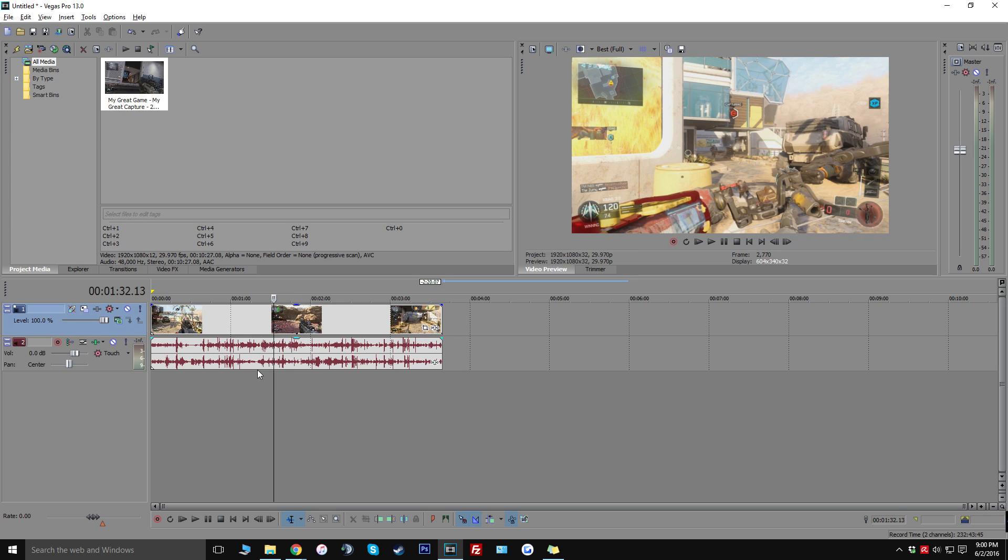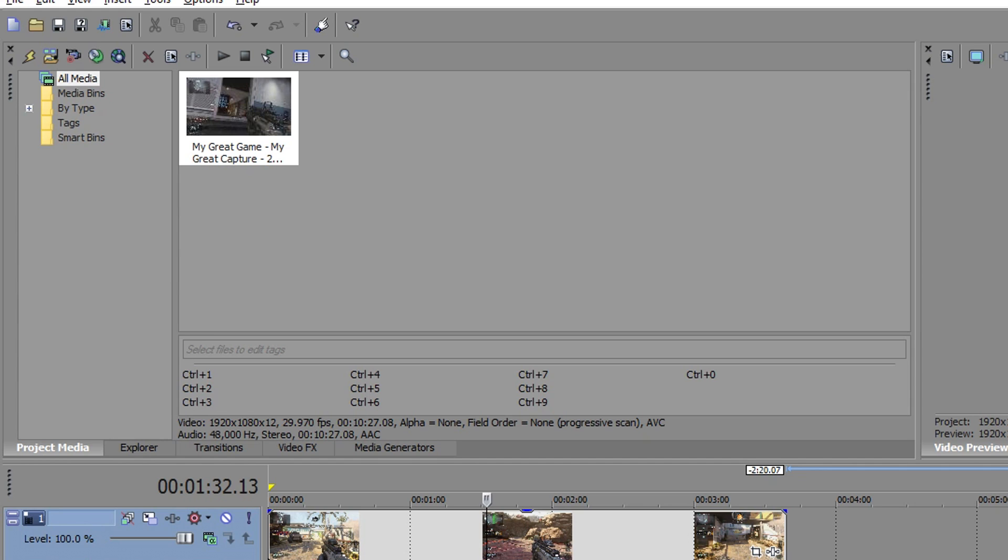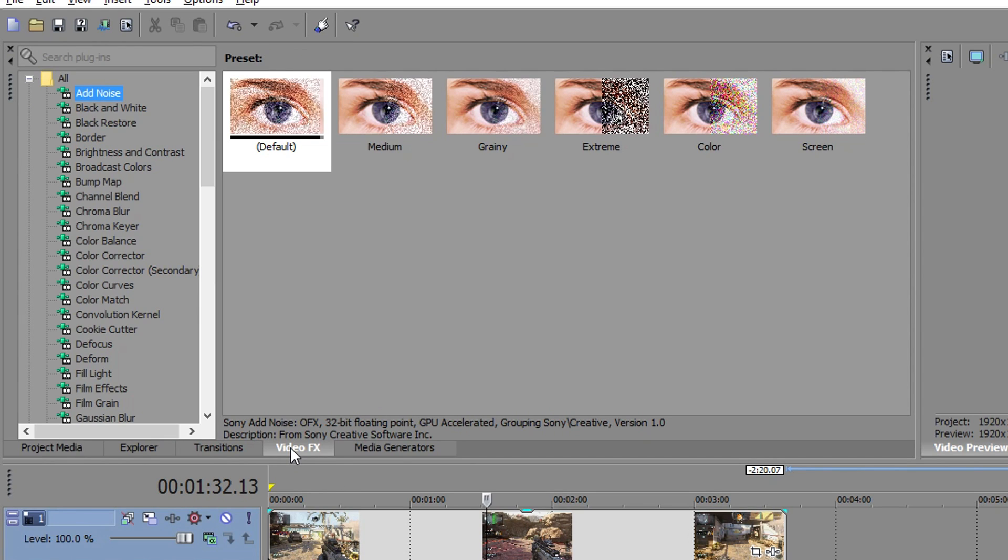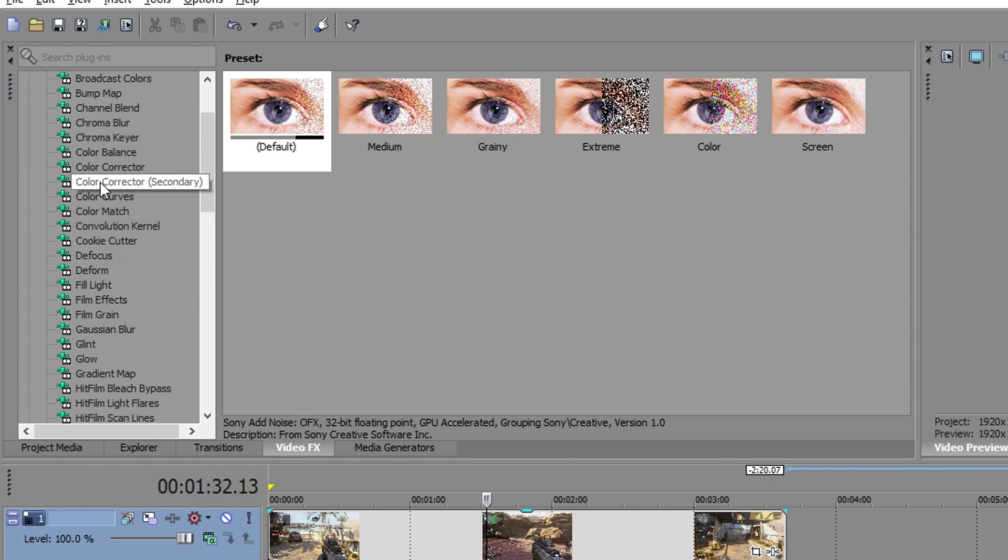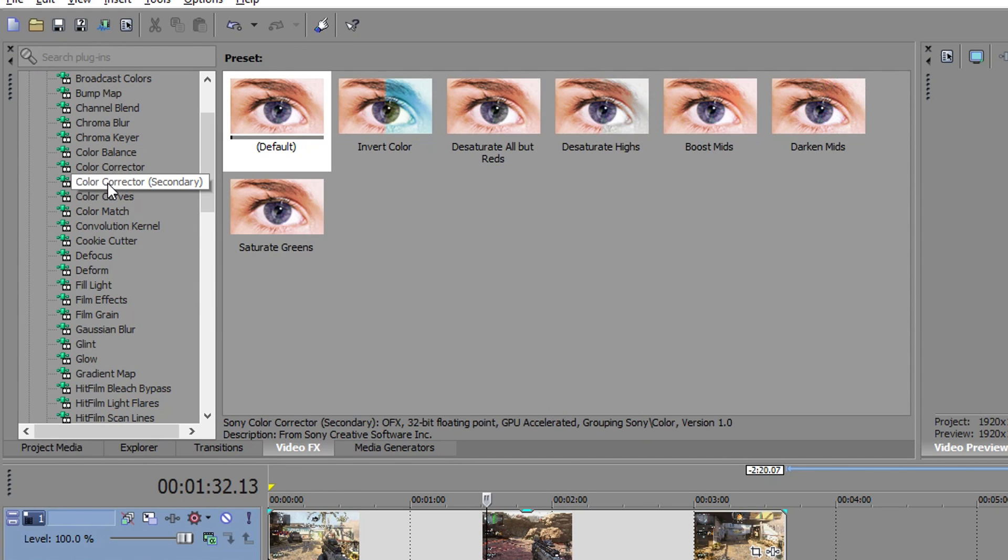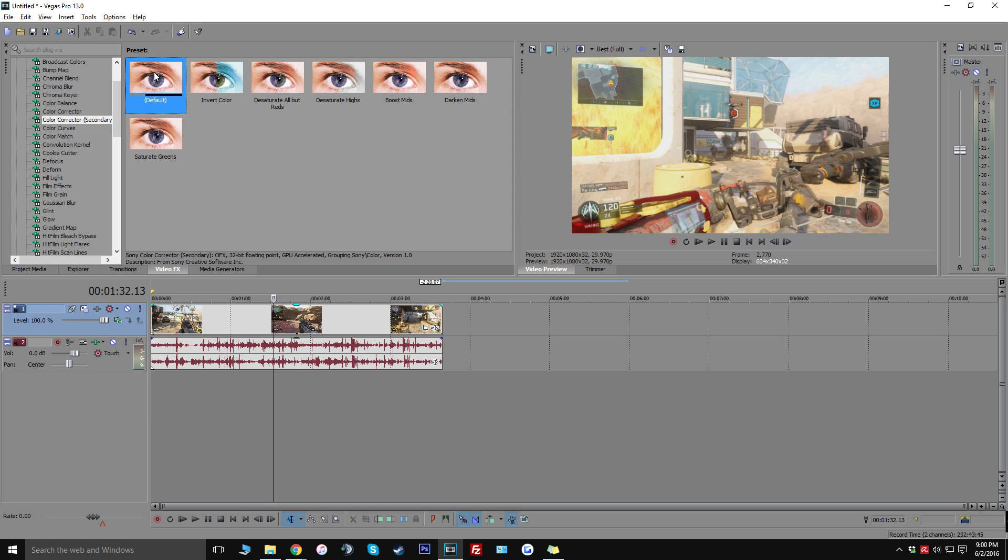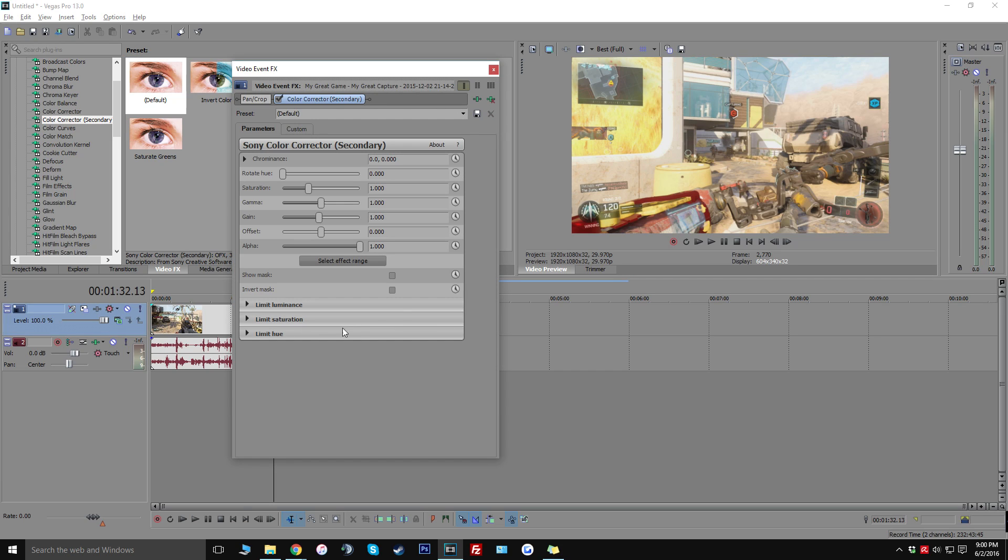So let's do it from right here. The first thing that you want to do is click the video effects tab and scroll down until you see color corrector secondary. And once you click on that you're going to see a bunch of different options. Go ahead and drag the default one onto your clip.